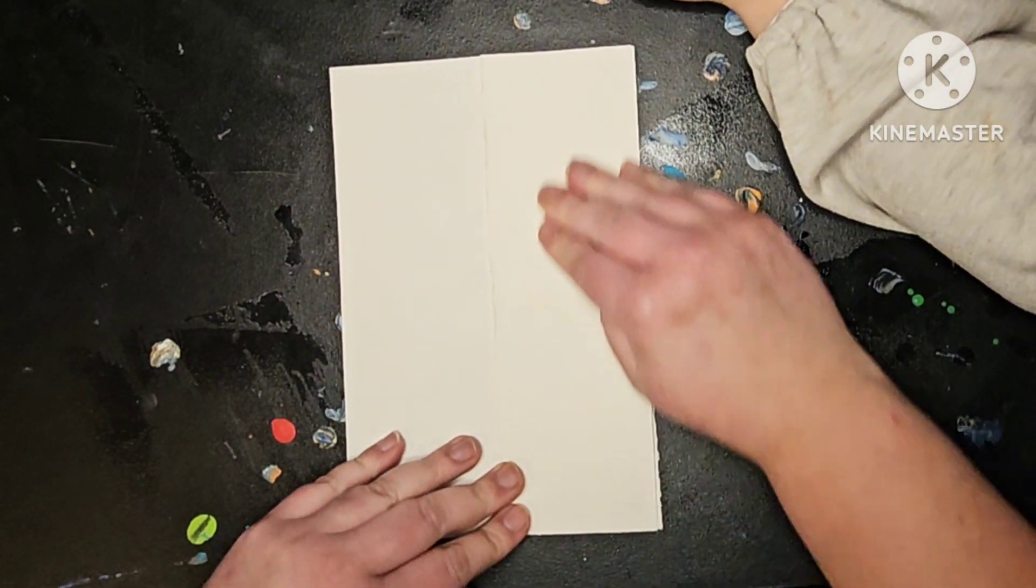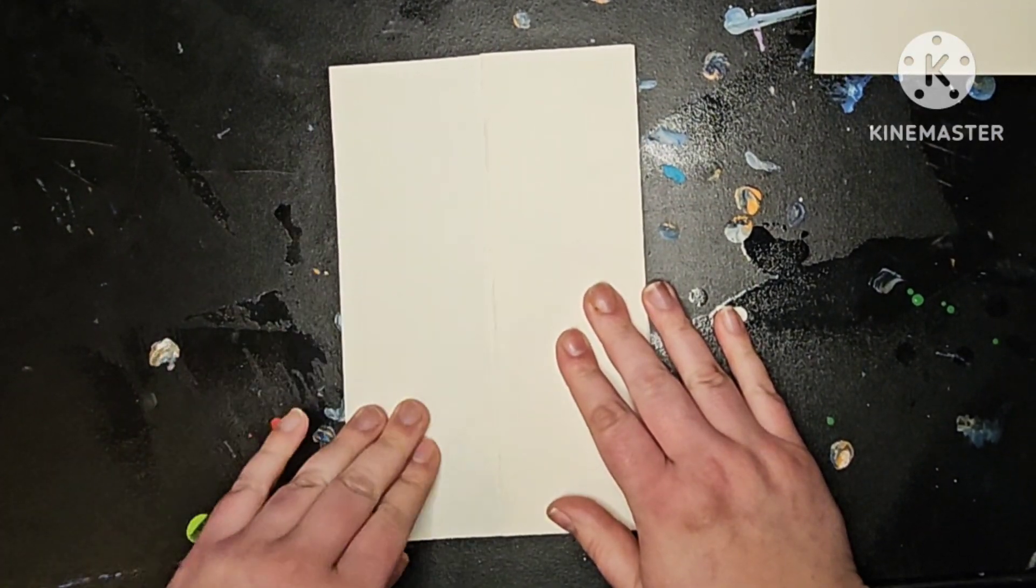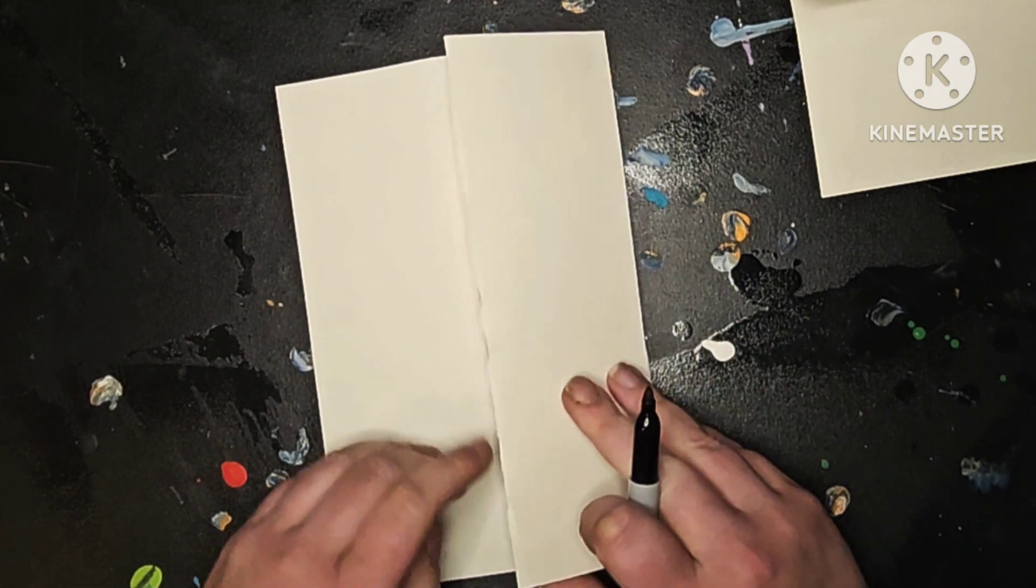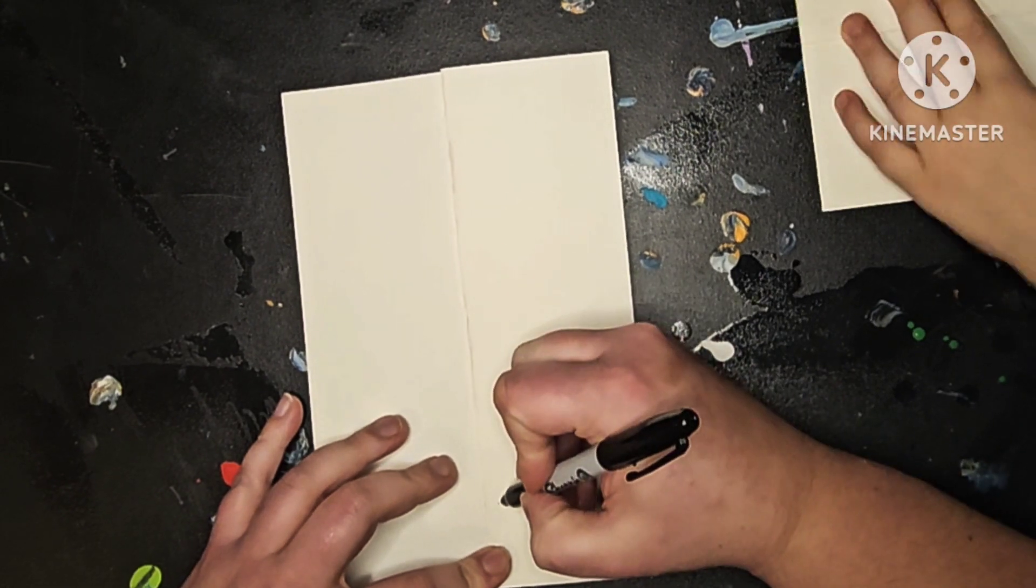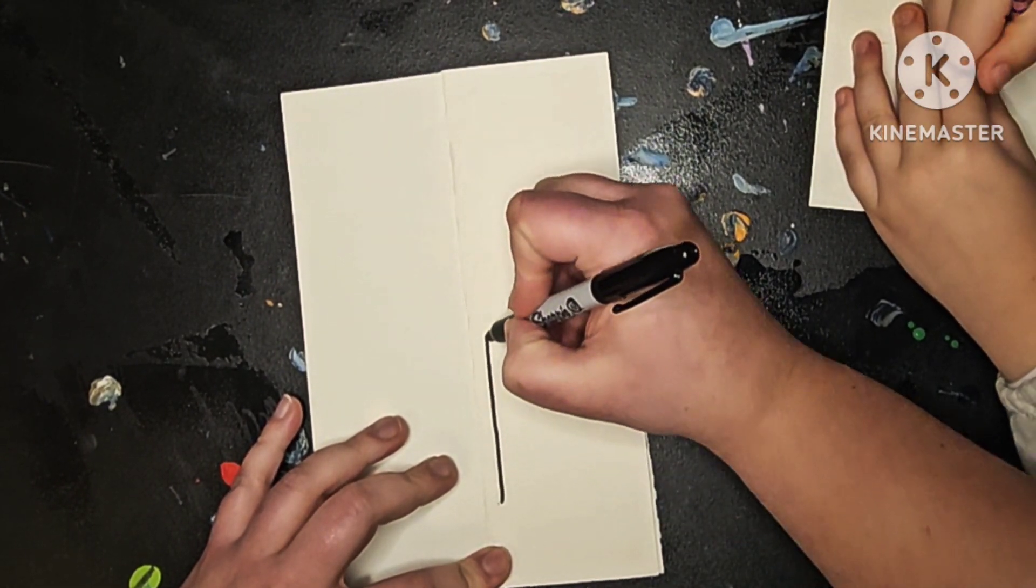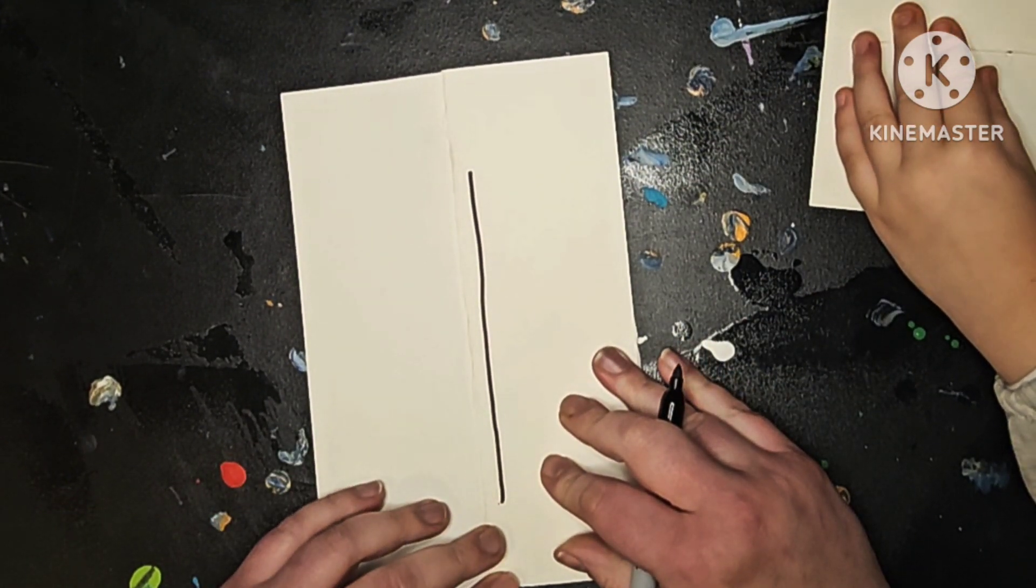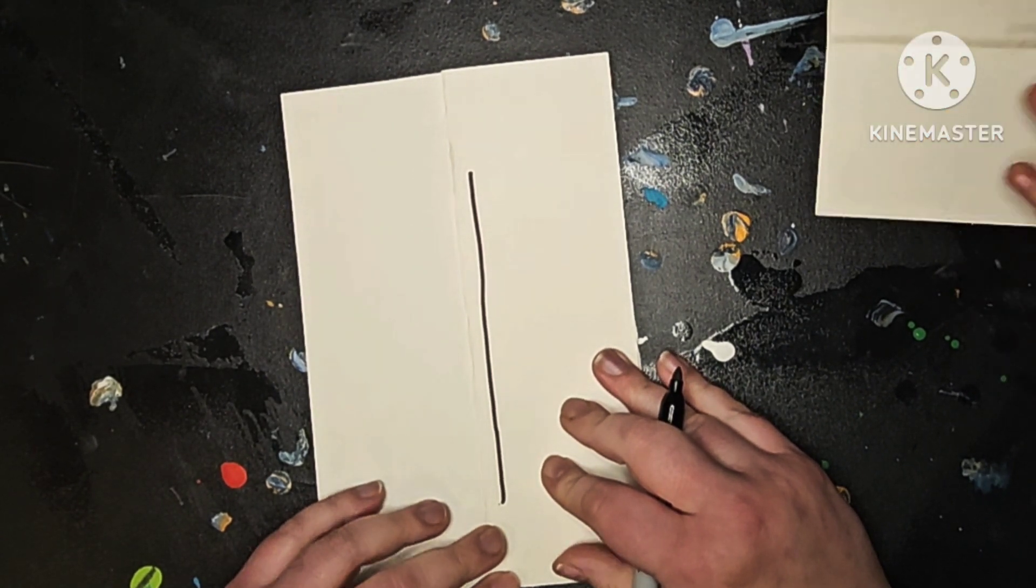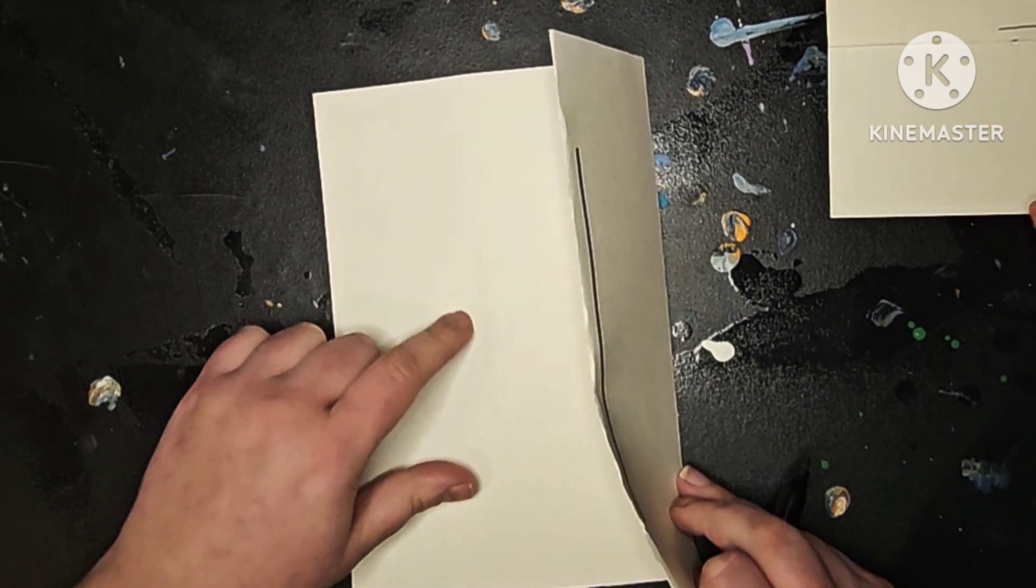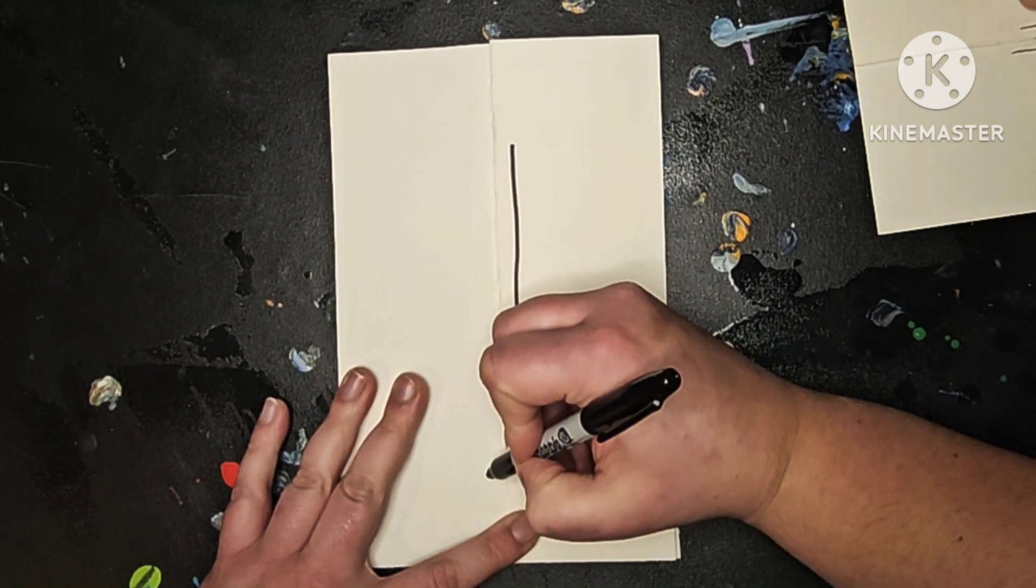So this will be one side of your switch controller and this will be the other side. You want to start by drawing a line very close to your edge here. A straight line. Like that. And another straight line on the other side really close to your edge.